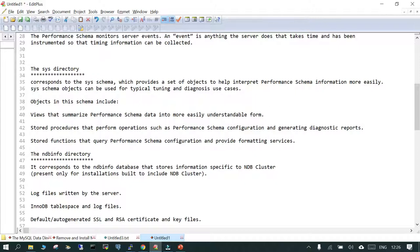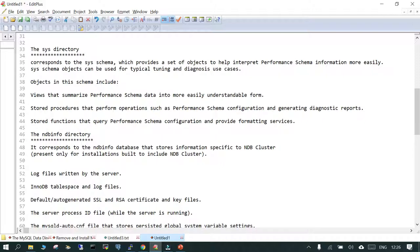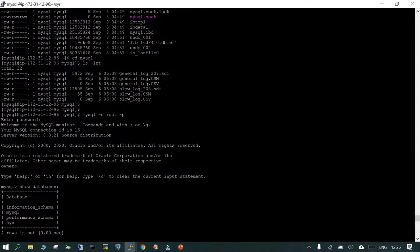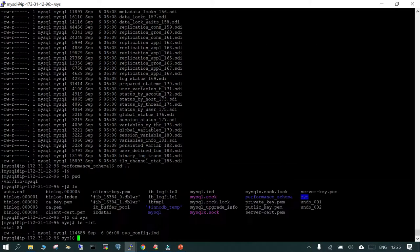The sys schema contains metadata which is being displayed by the performance_schema — so these two are interrelated. The last one in this series is ndb_info, which we will not discuss as we do not have it. There is also information_schema — if you want to see it you can cd to that directory. You can also view it through the MySQL console, where you will see performance_schema, MySQL, and sys.